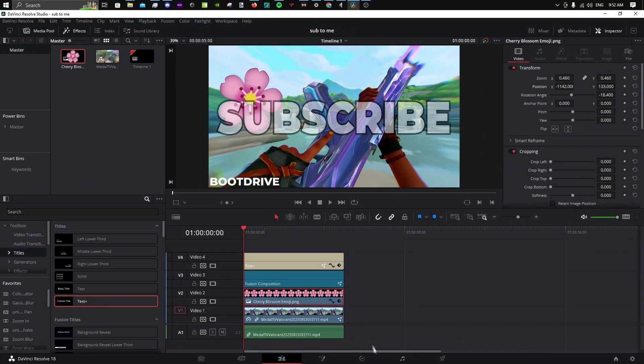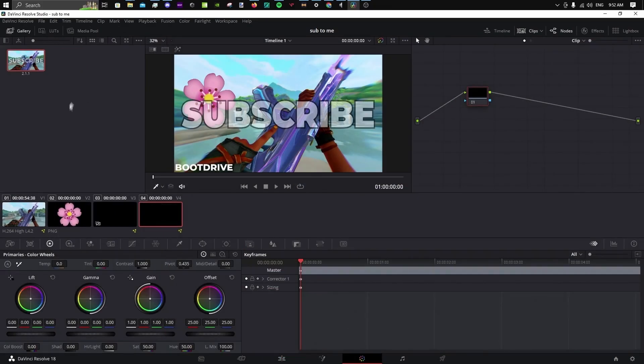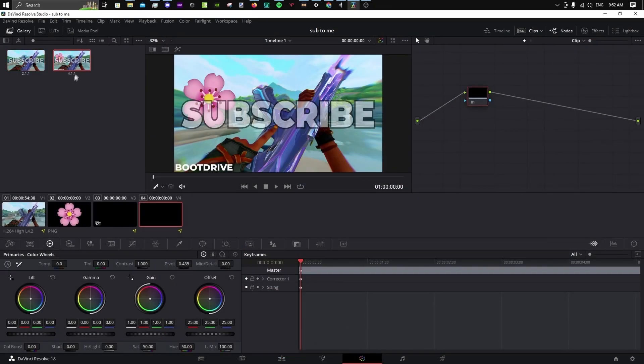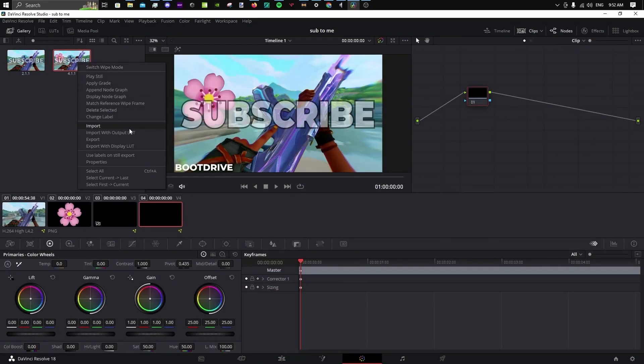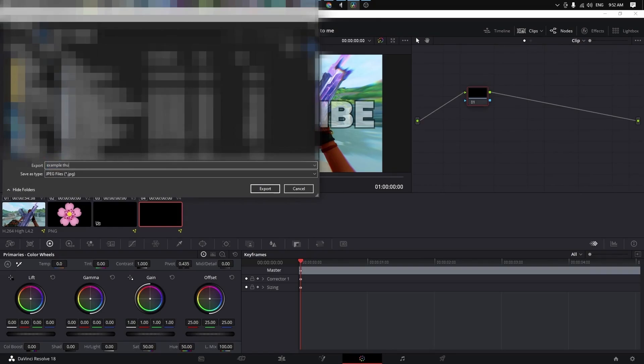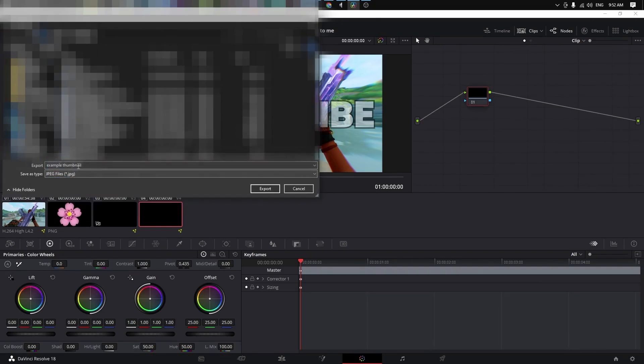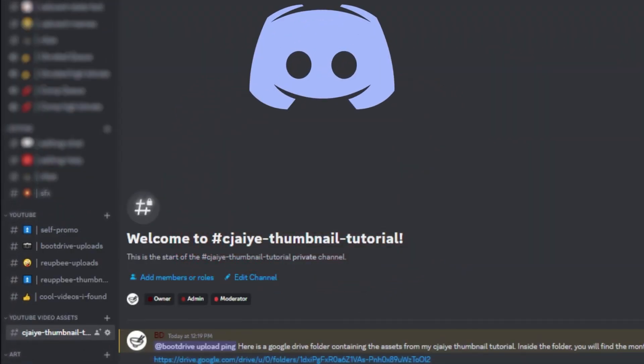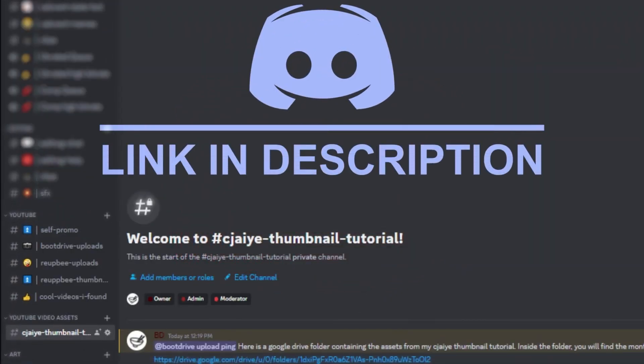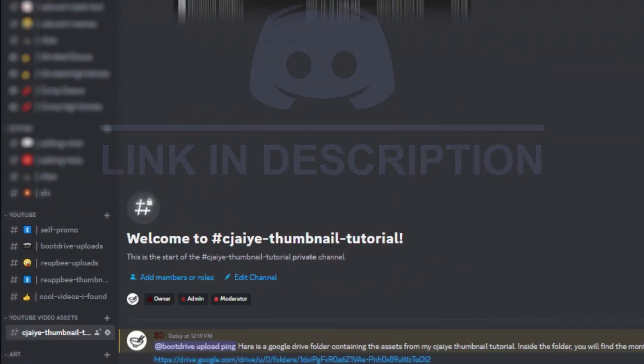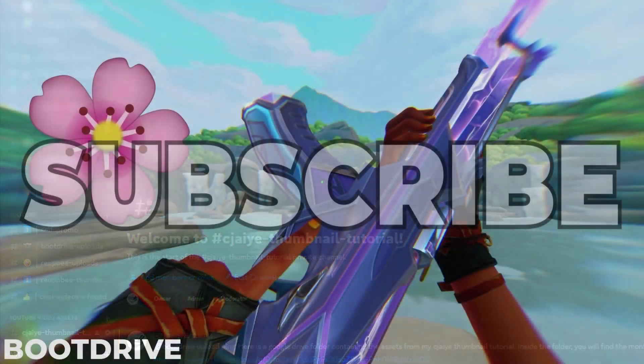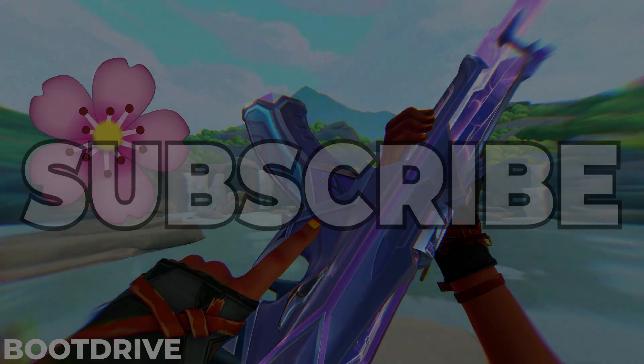To export, go to the color tab, click Grab Still, and right-click the still and hit export. Name it and set the file type to JPEG or PNG if you would like to use it on YouTube. Once this video goes up, there will be a channel in my Discord server containing the Montserrat font for free. Thanks for watching.